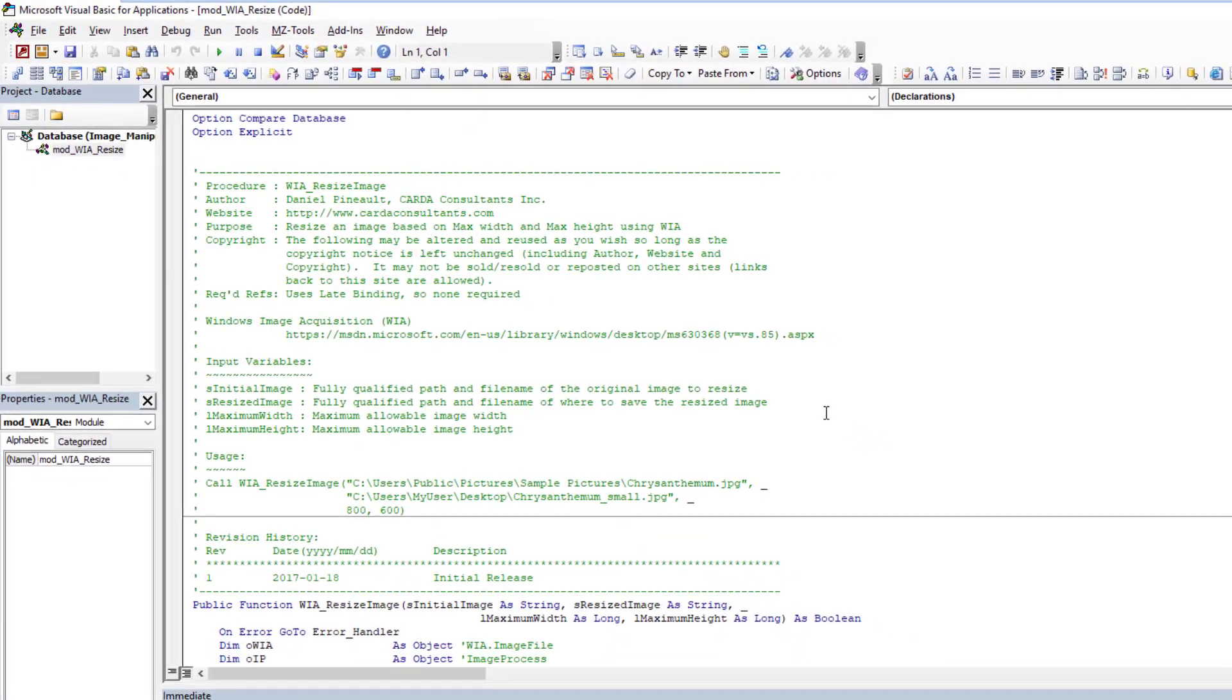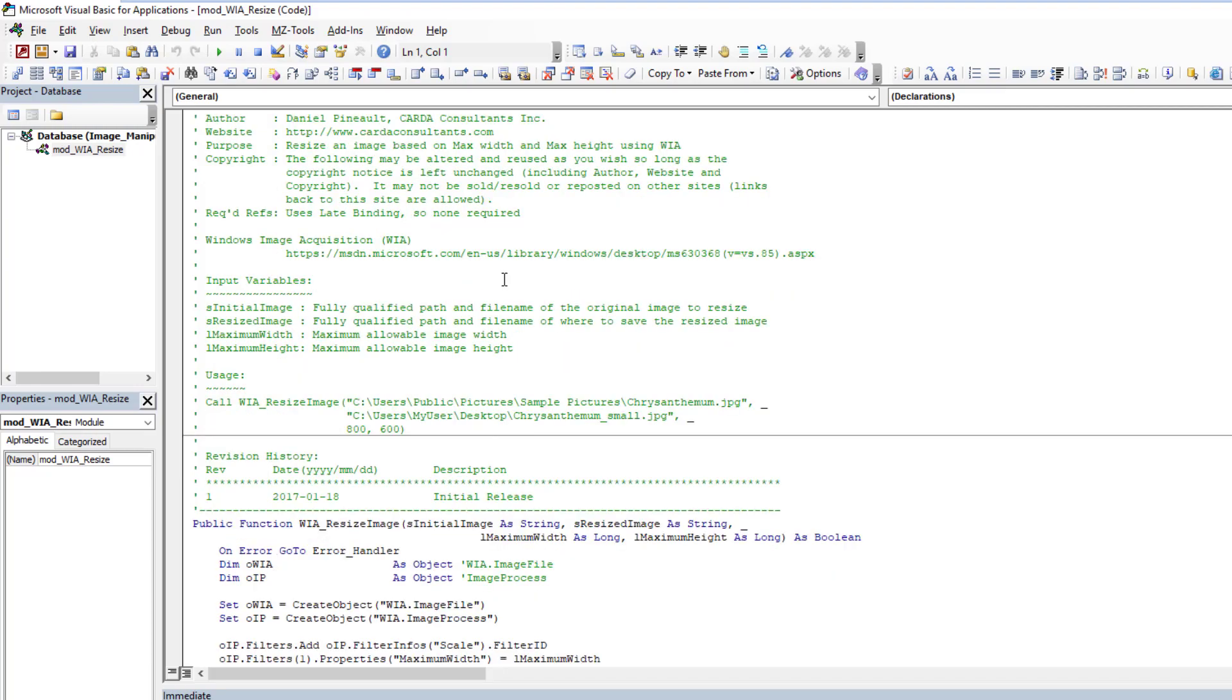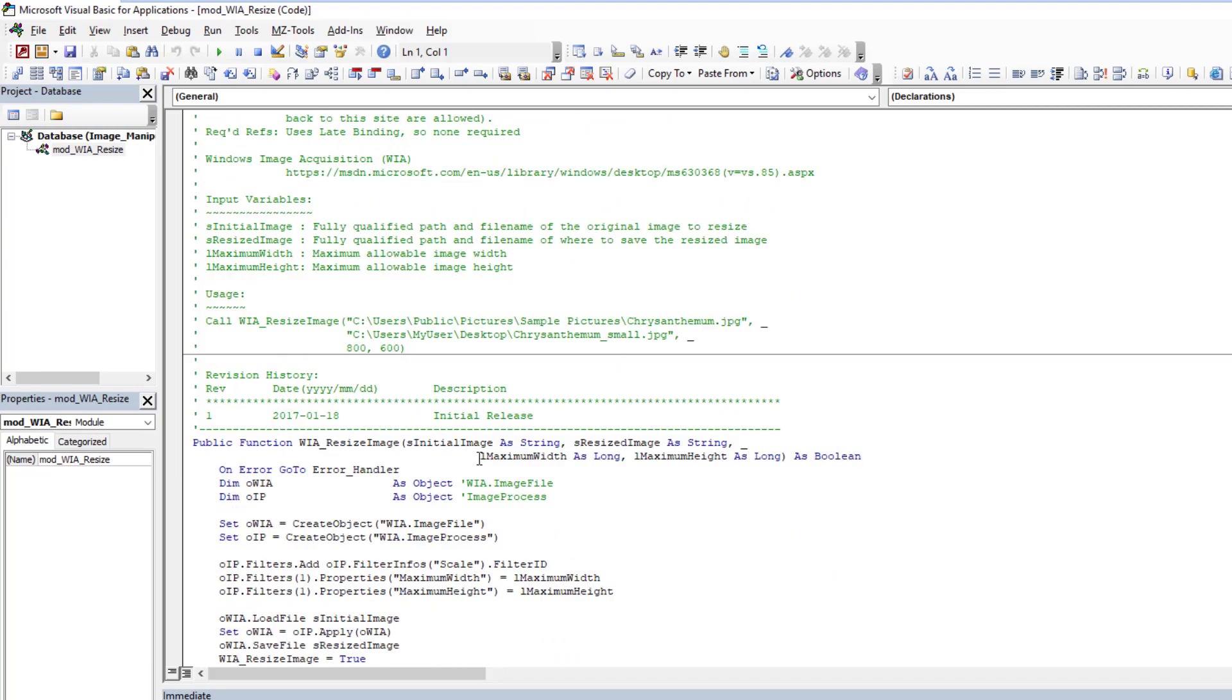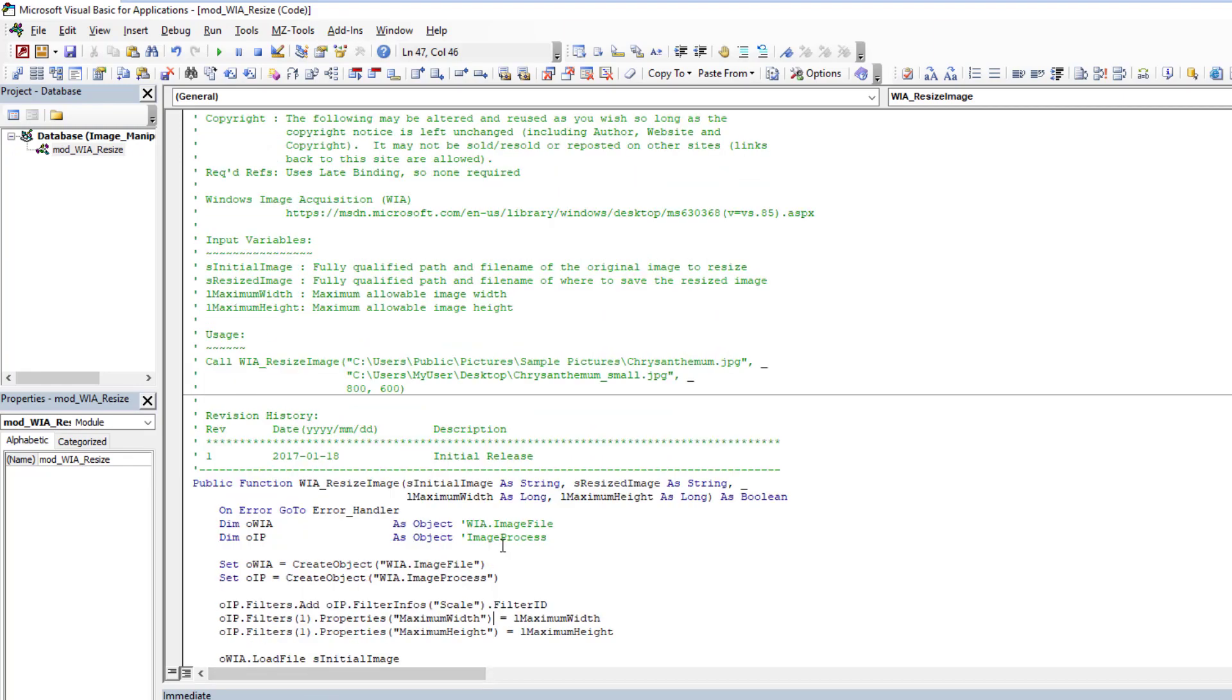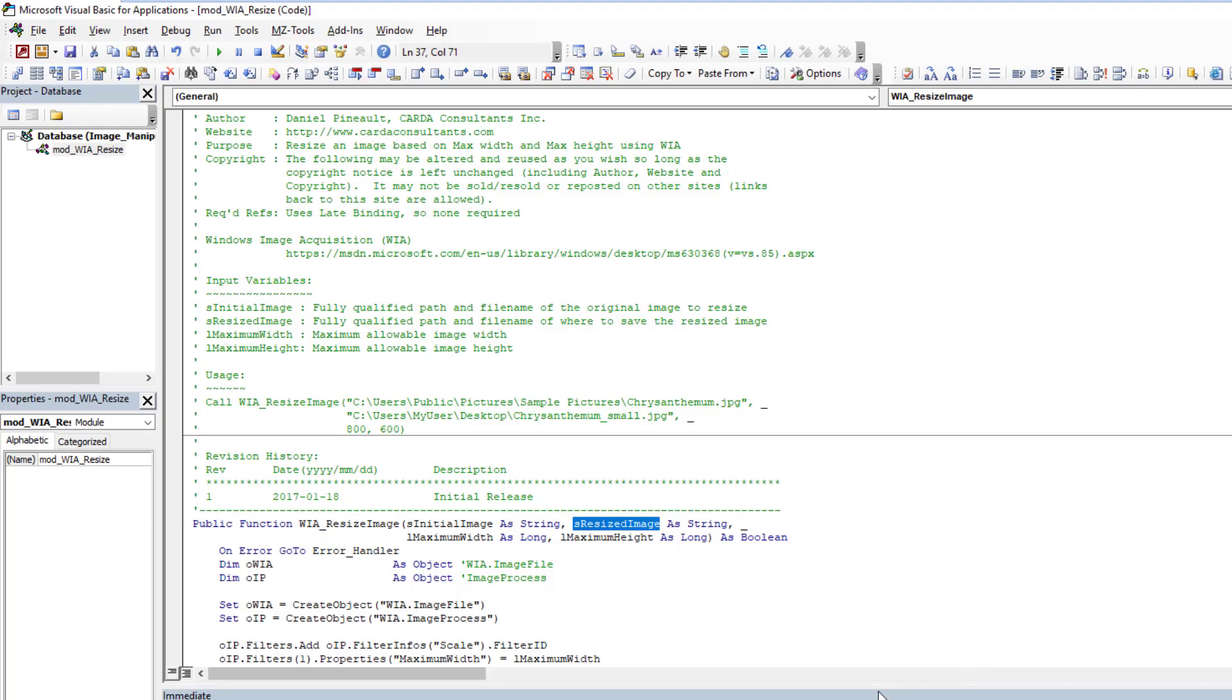If we go into the database you'll see it has one object currently, and that is a module called WI Resize, and in it I have my WI Resize Image function. It's very simple, nothing complex here whatsoever. The function takes four input arguments.